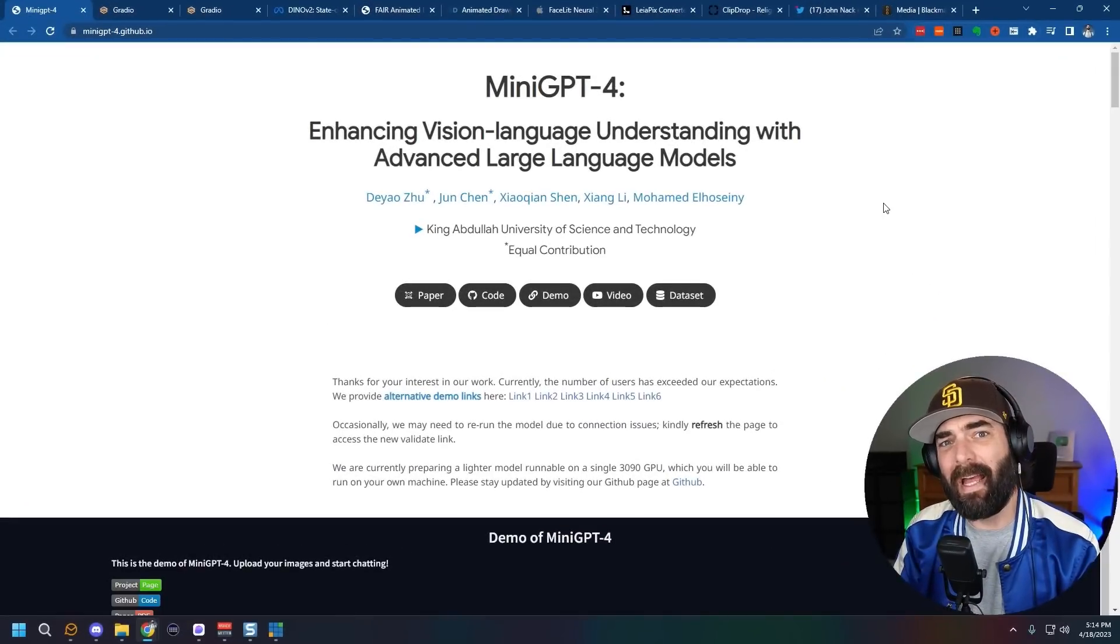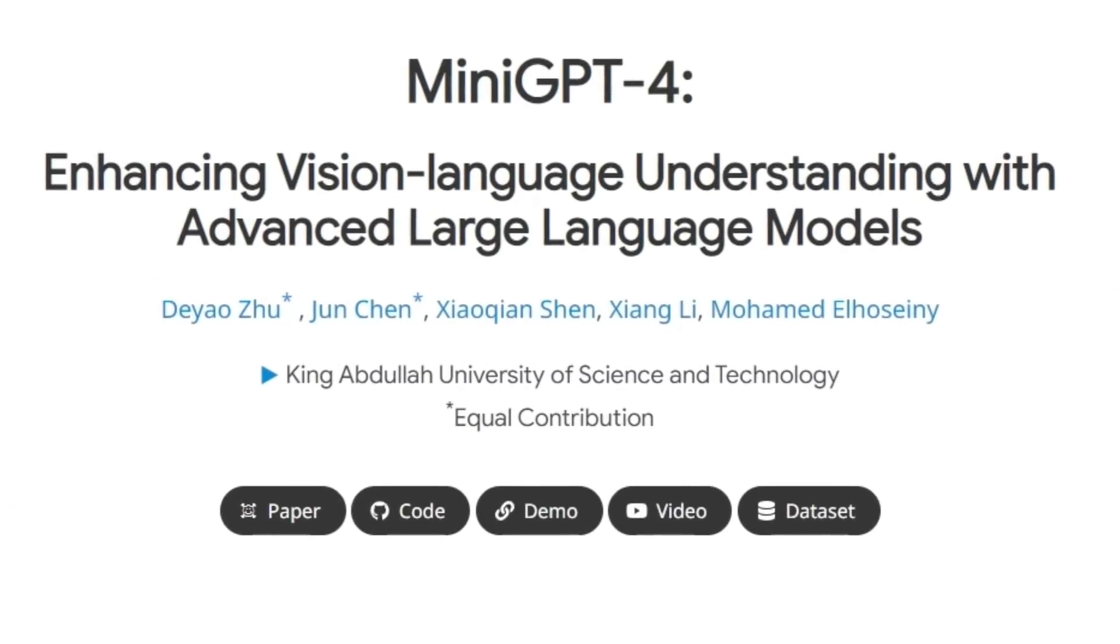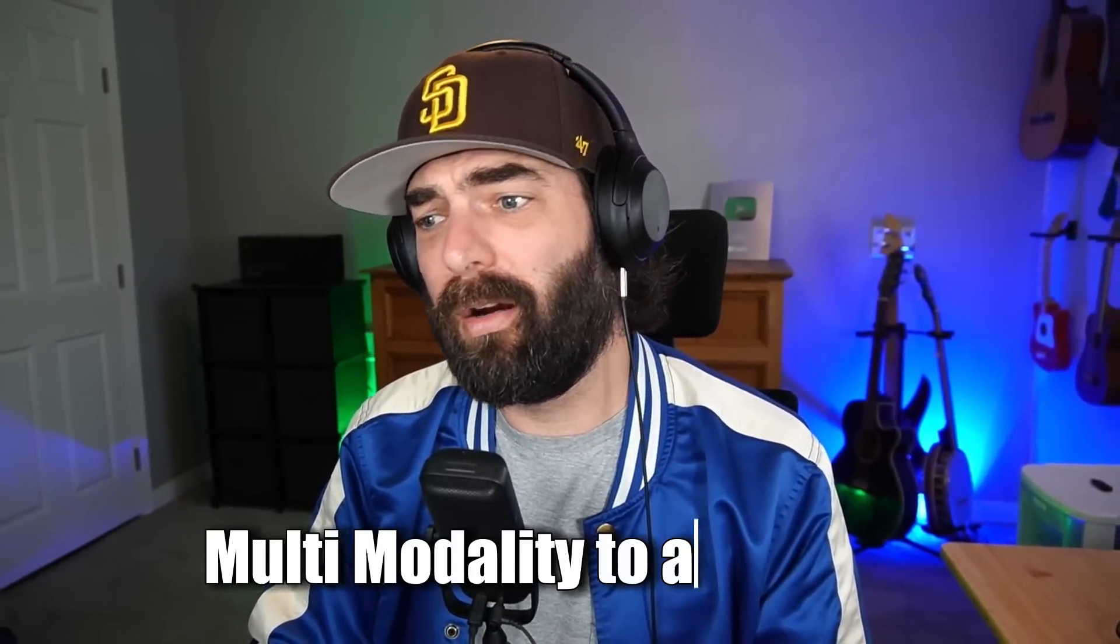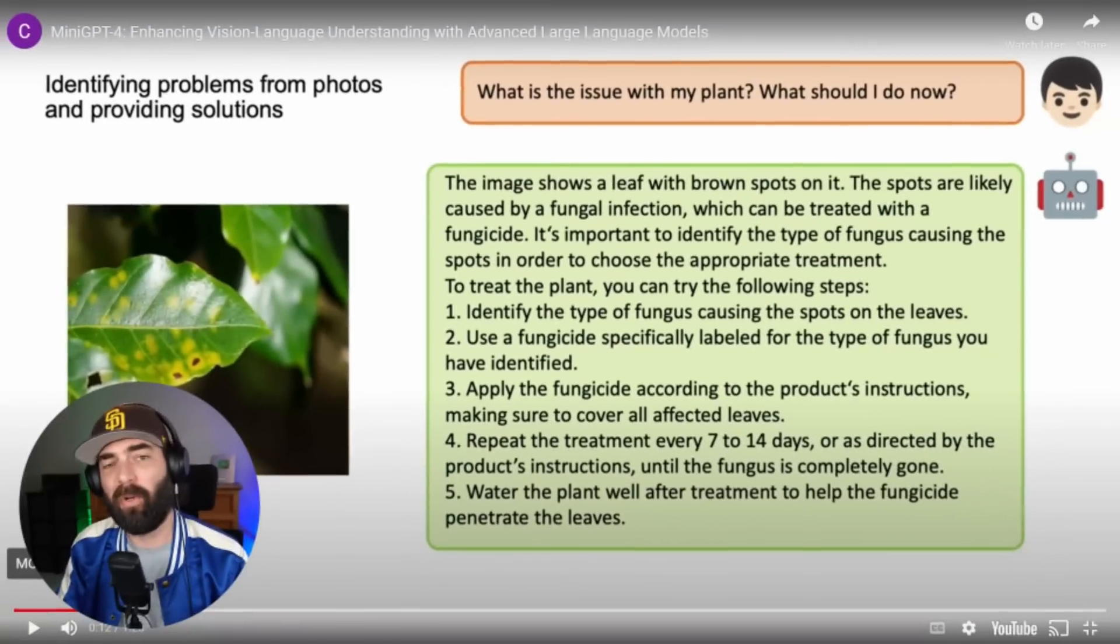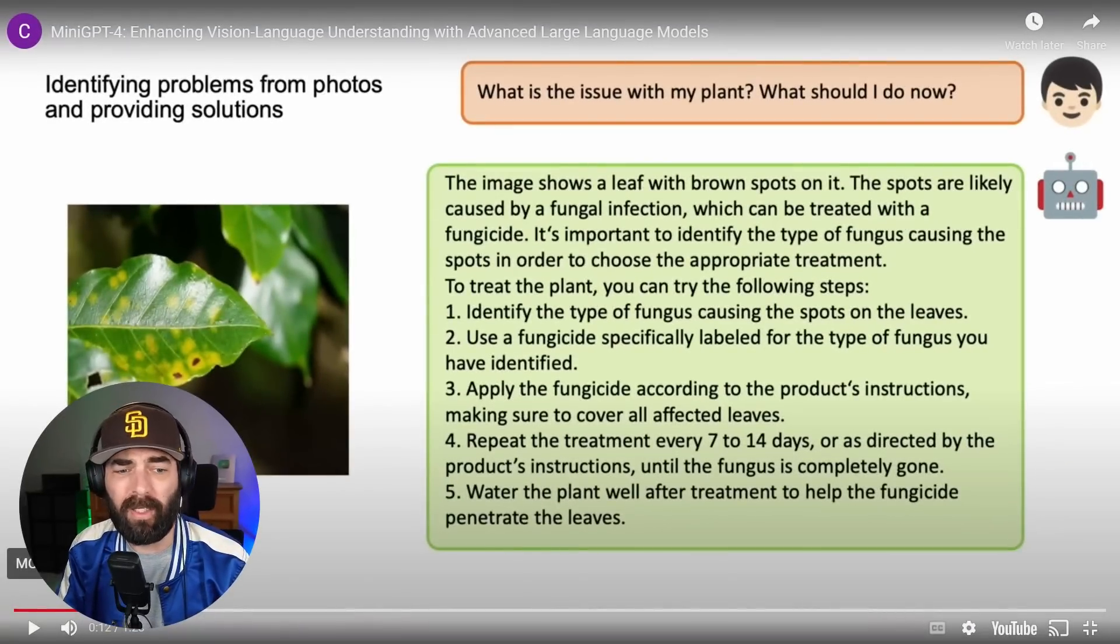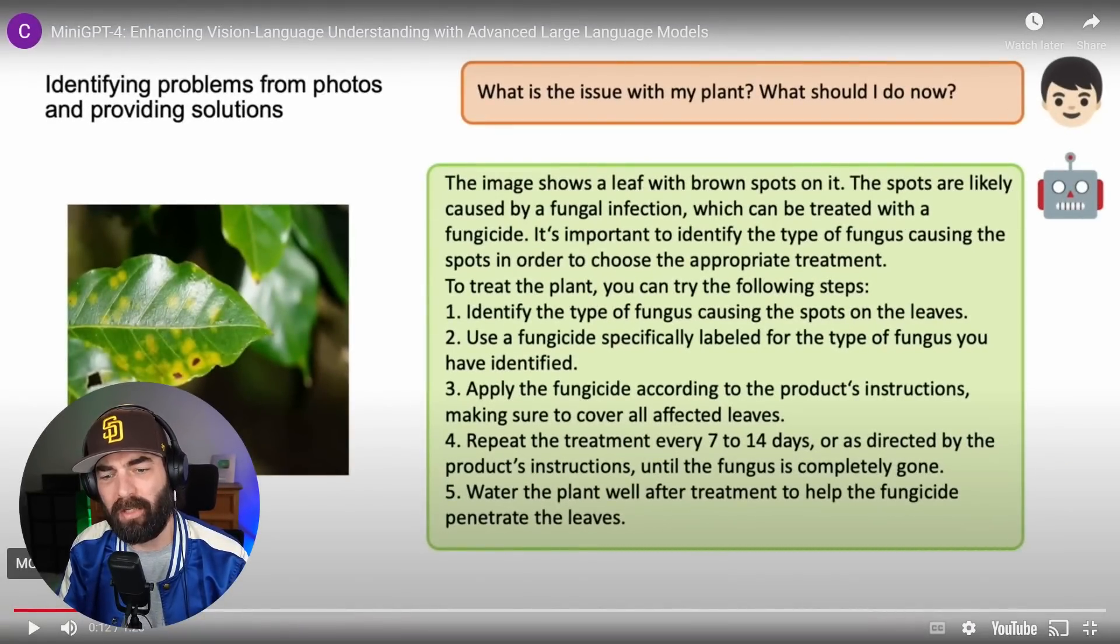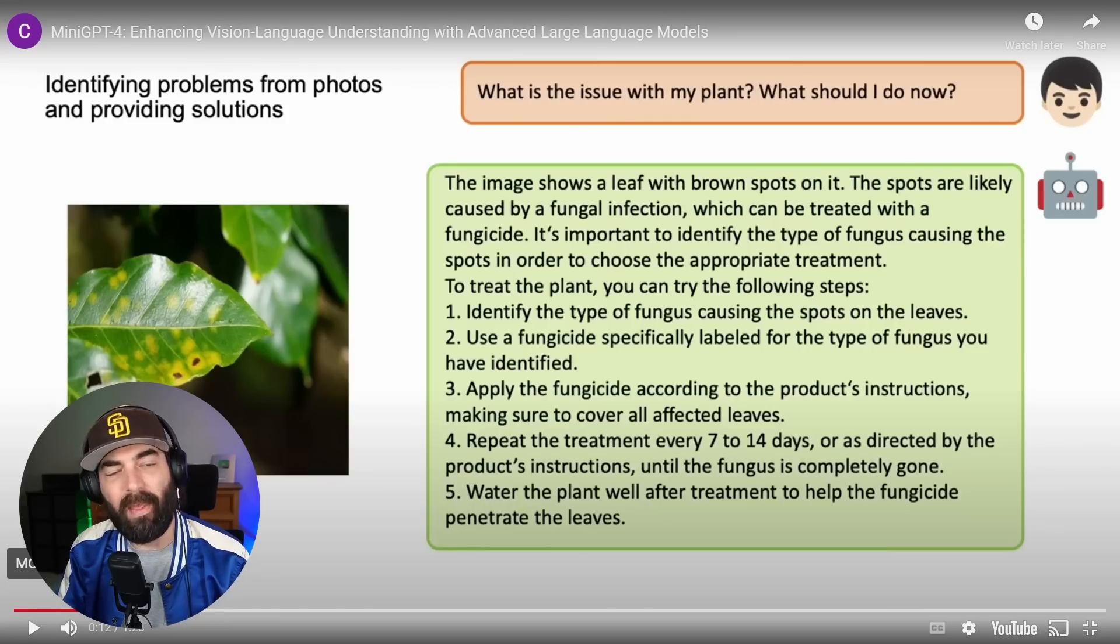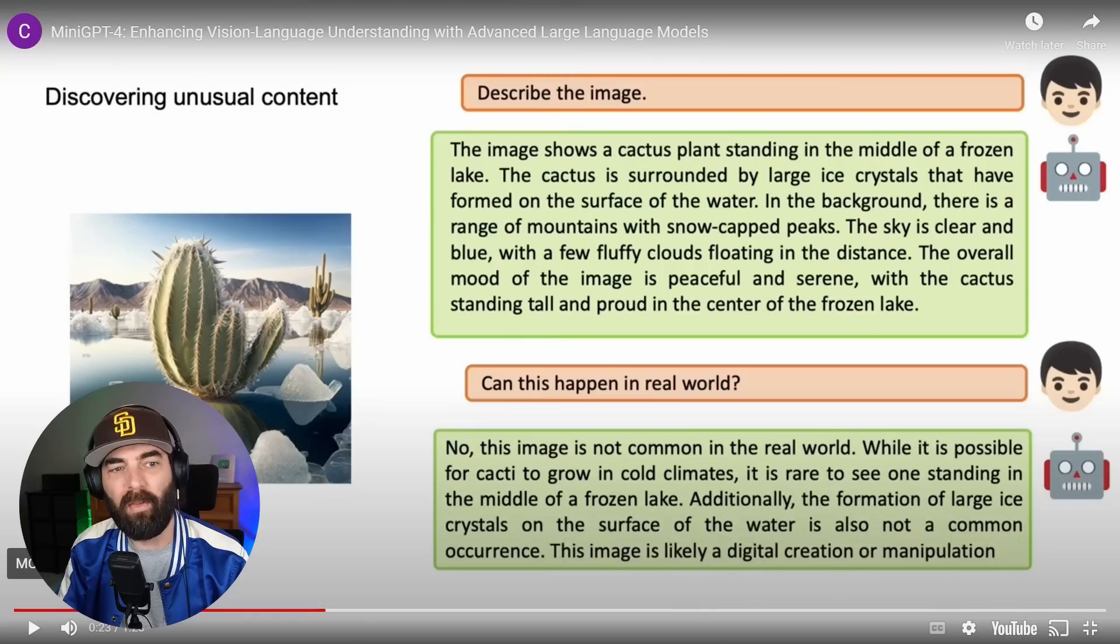One of the biggest talks of the AI world right now is mini GPT-4. Mini GPT-4 brings multi-modality to our chats so we can now upload pictures, ask questions about these pictures and get answers. So for example, in their demo video, they uploaded this picture of a plant here and said, what is the issue with my plant? What should I do now? It looked at the image of the plant, diagnosed what the issue was, and then explained what to do next with it.